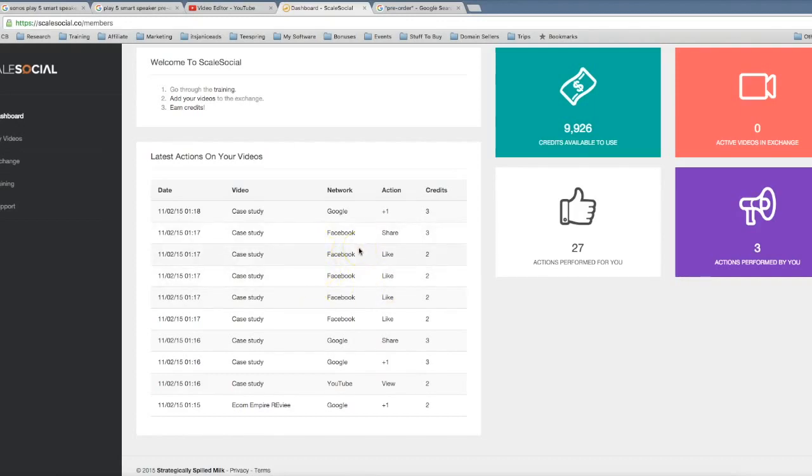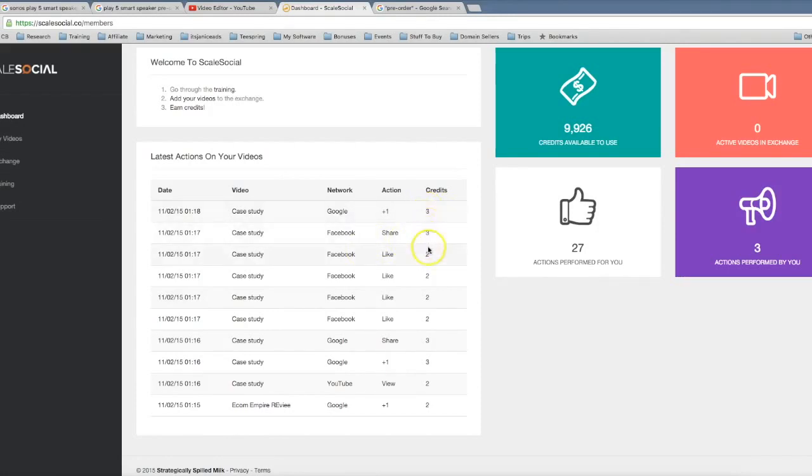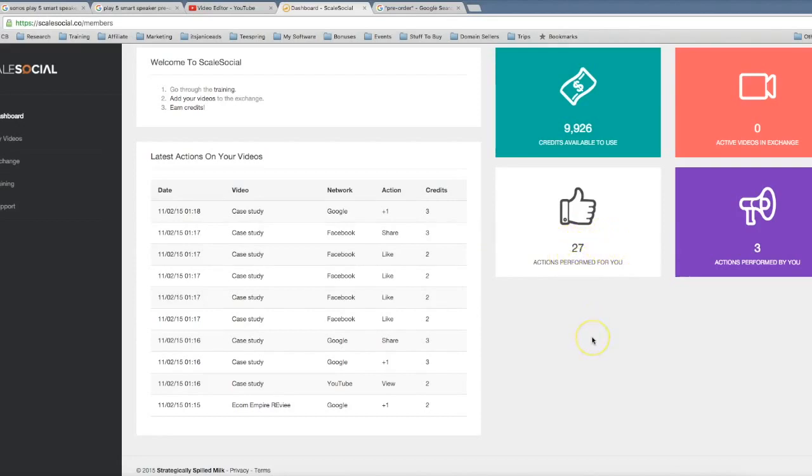And the power of this is that we've built it upon a credit-based system. So those people that are watching and sharing and viewing your videos are earning credits for doing so, and then they can use those credits on their own videos. So you can see here in just the last few days I've already gotten over 27 actions performed on my videos, and that's the power of Scale Social.